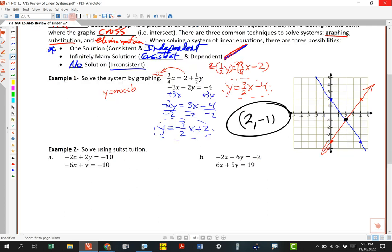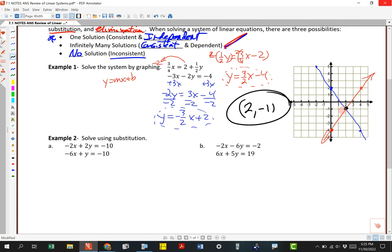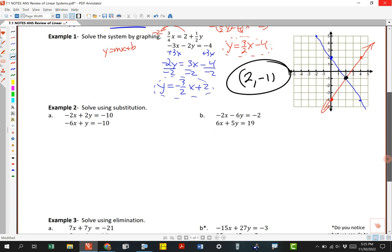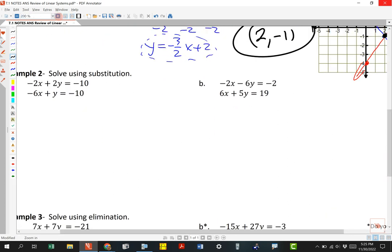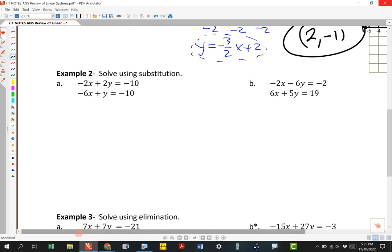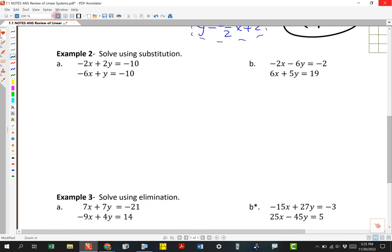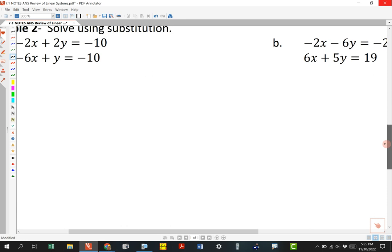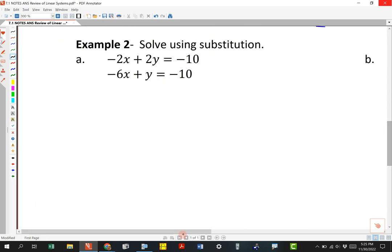The problem with graphing is you need a piece of graph paper and you've got to be really accurate. If the answer doesn't turn out to be a nice number — if it's a fraction or decimal — it's a total pain to do it with graphing. So we employ a different technique called substitution to find exact answers. Most of the ones on this assignment work out to be nice numbers.